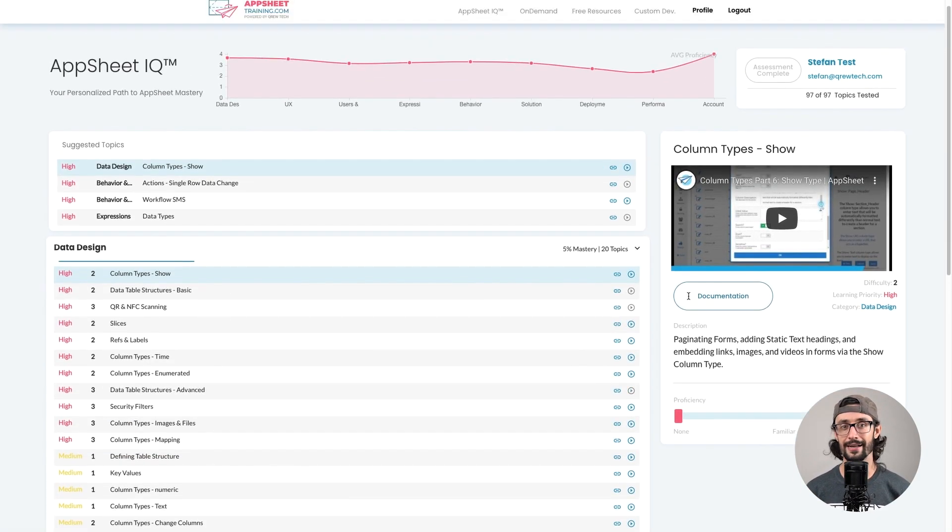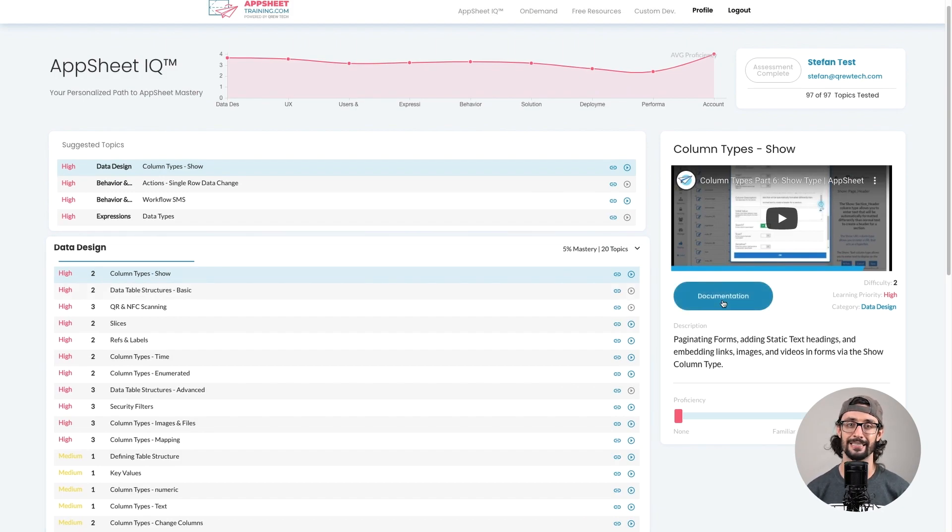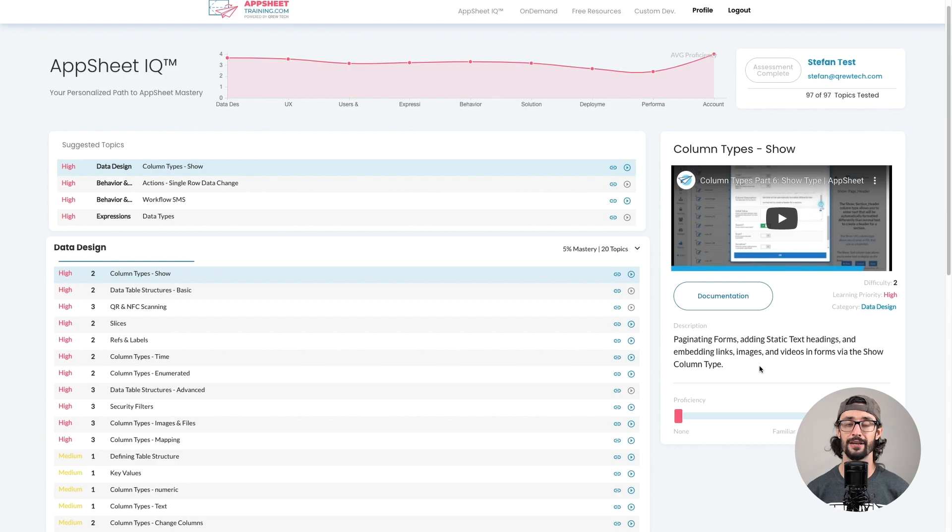On the right side, you have a detailed view of your selected topic. Topics have a link to the AppSheet documentation for that feature, and many have a video example.